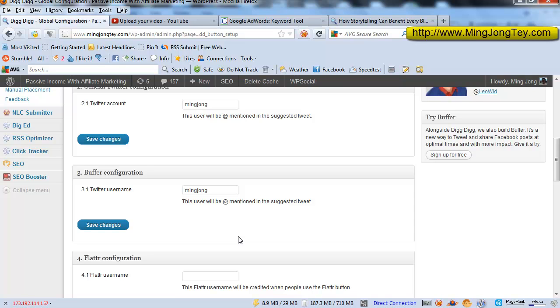So this will help the user to actually tweet your content while still addressing or mentioning your name so that you will get notified in your Twitter account and you will be able a lot easier to interact with your followers.